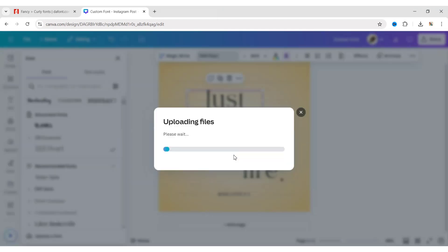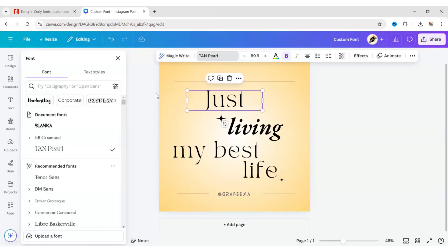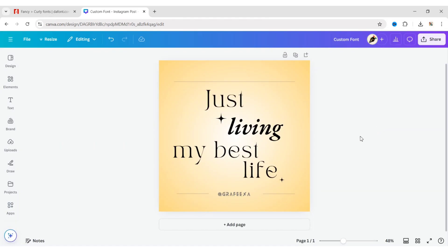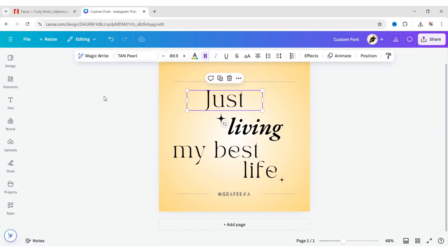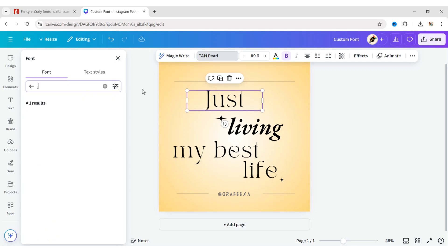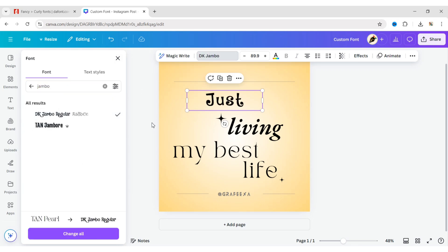Your fonts will be uploaded. To use the uploaded font, select any text, go to the font drop-down, search for your font name, and click to apply it.